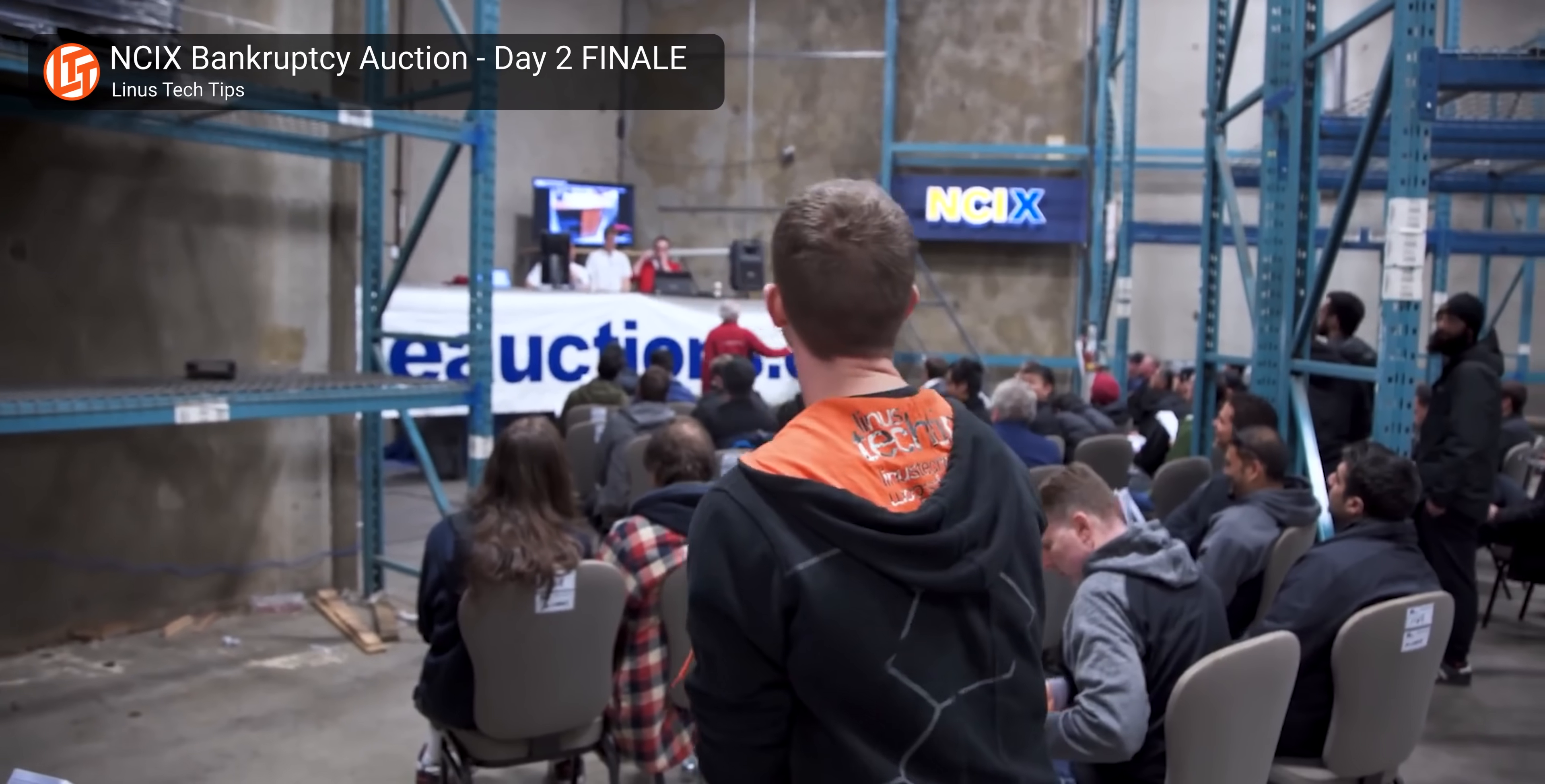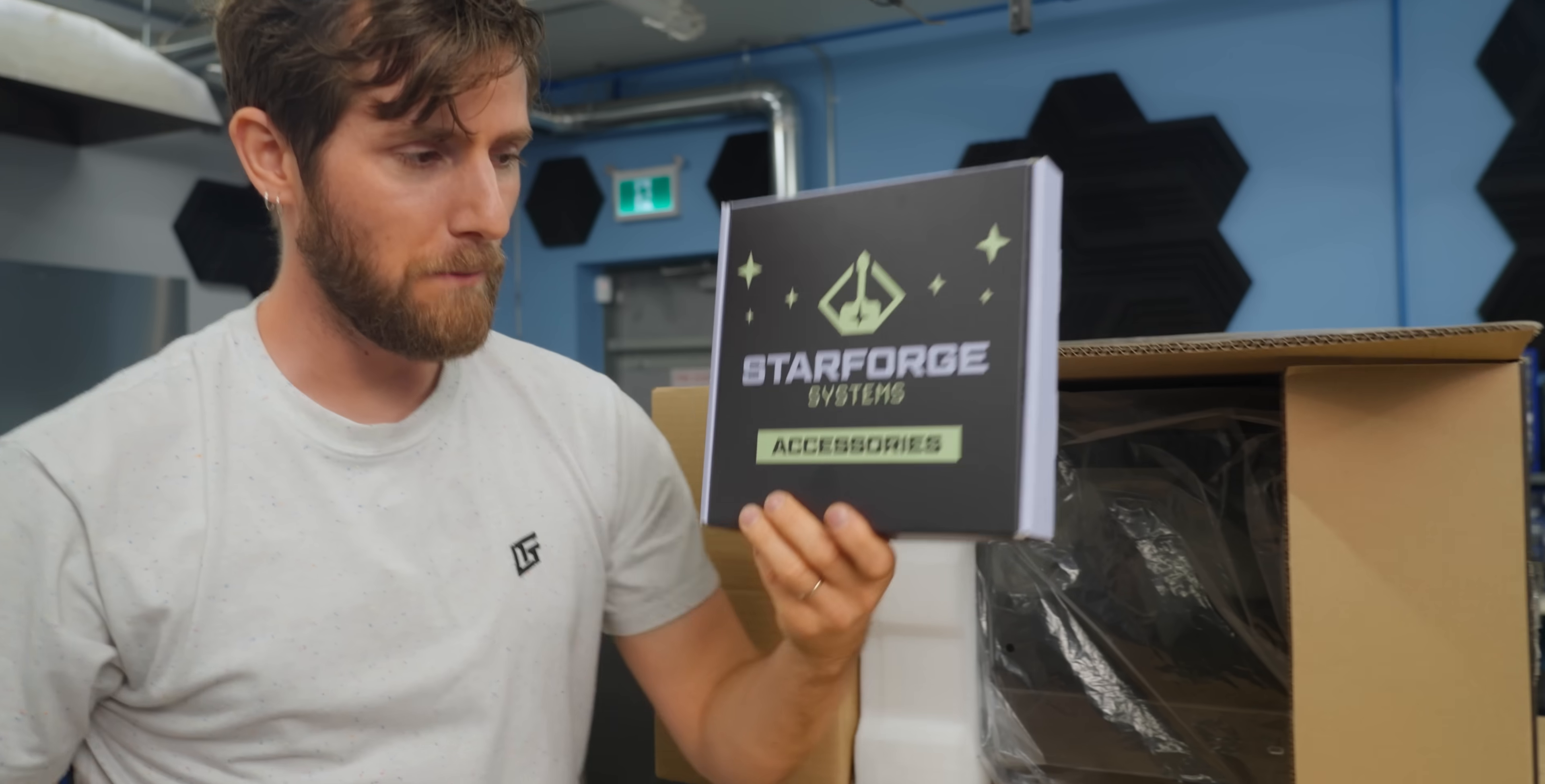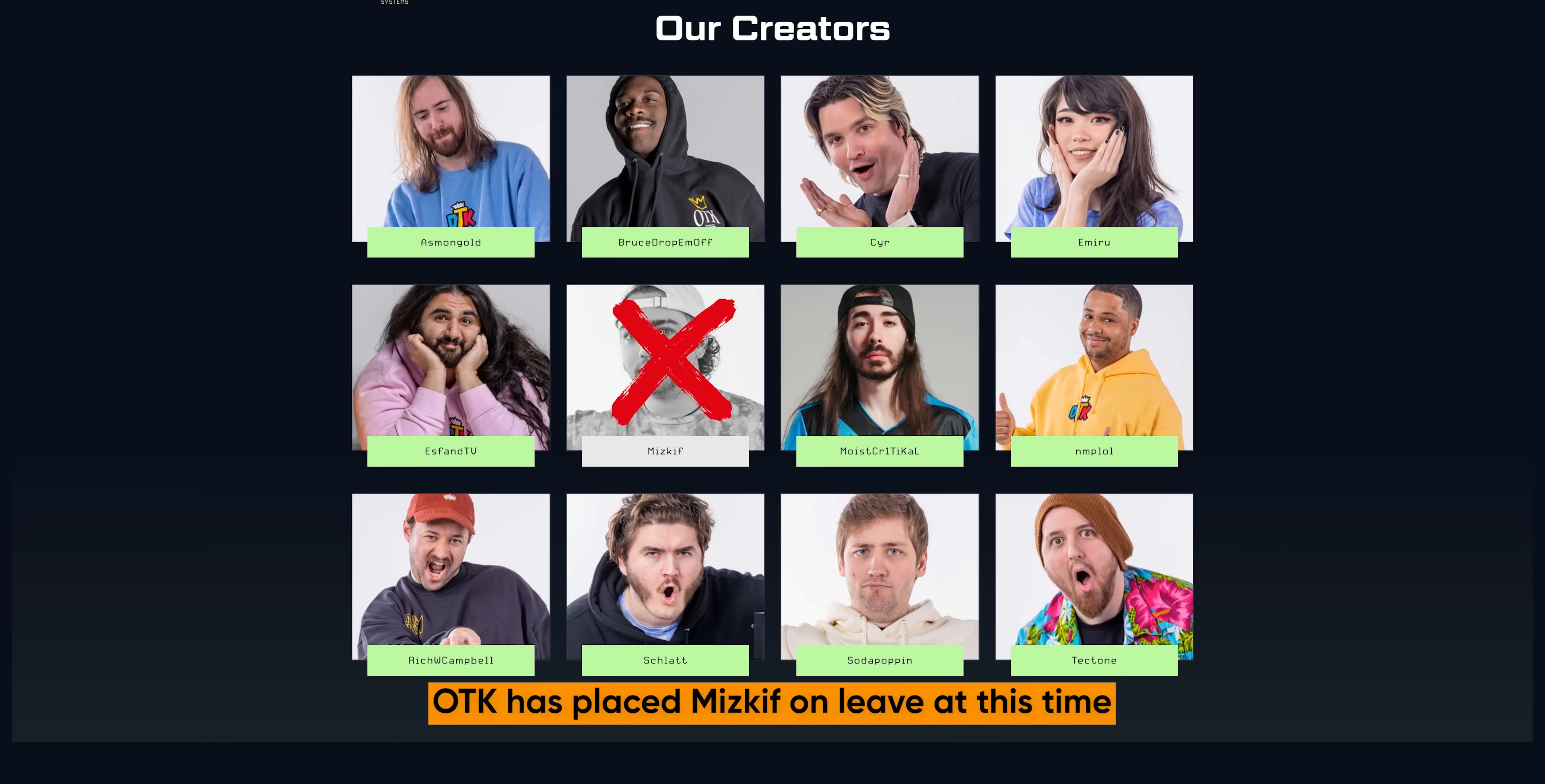So the road StarForge is walking is littered with the corpses of everyone else who has attempted to survive in this business long-term. Just maybe they've got what it takes though. While we unbox the system, let's talk a little bit more about the StarForge systems team. It was created by a collection of Twitch streamers, notably Moist Critical and OneTrueKing Network, which includes Asmongold, Mizkif, and a number of other notable streamers.